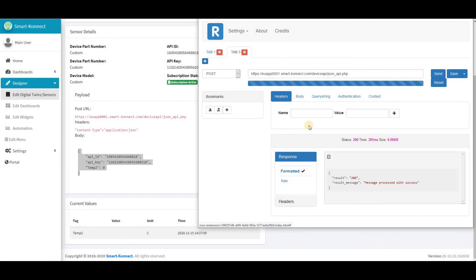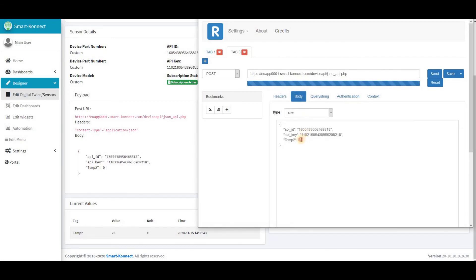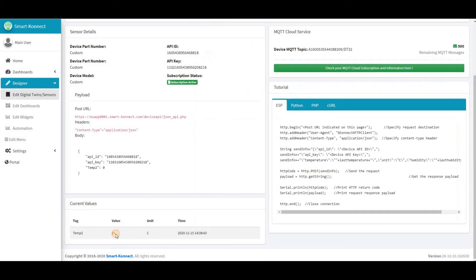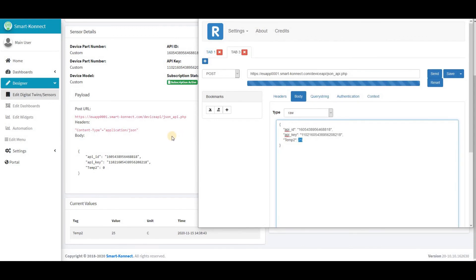We can confirm that the post is working when we post a value. It appears in the current values in the platform. The current value corresponds to the last value received from the sensor.